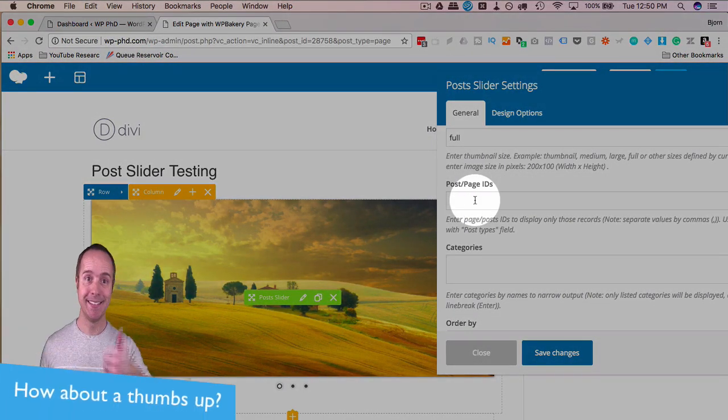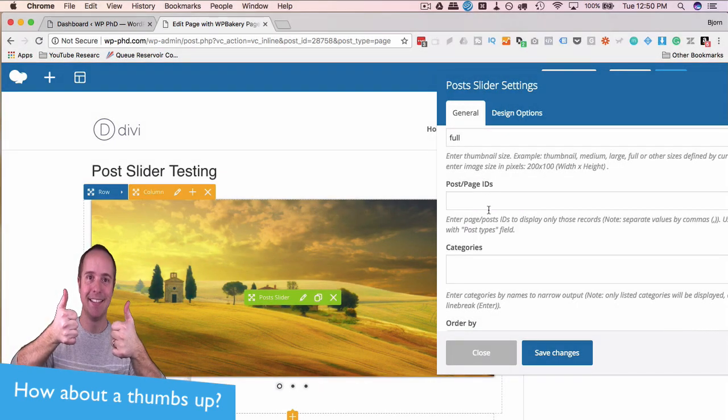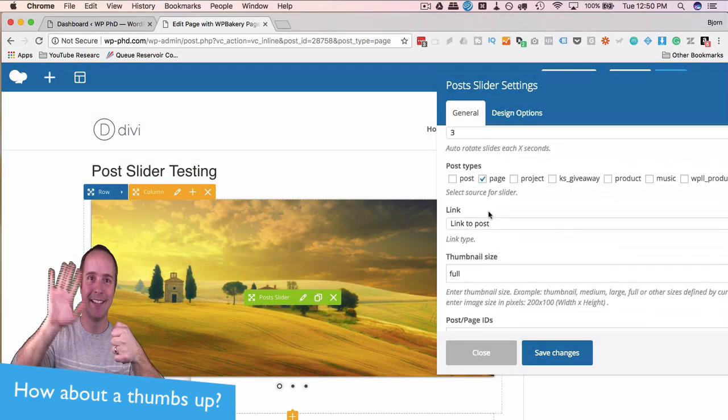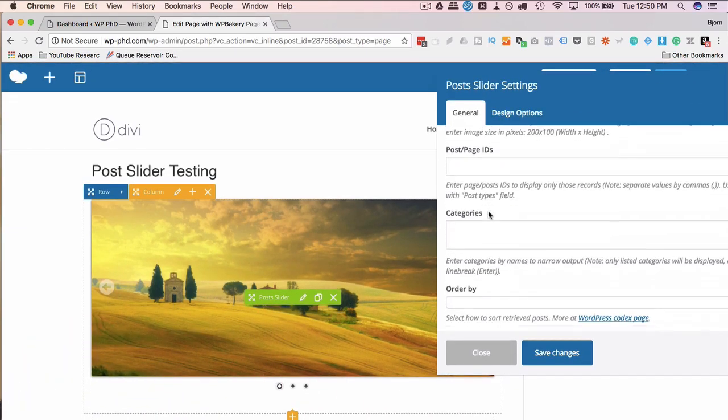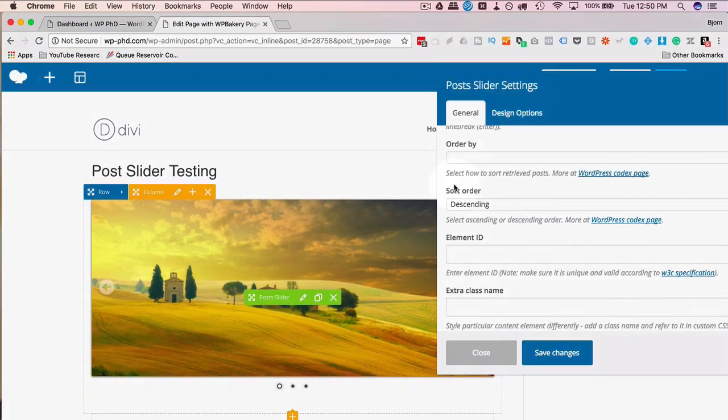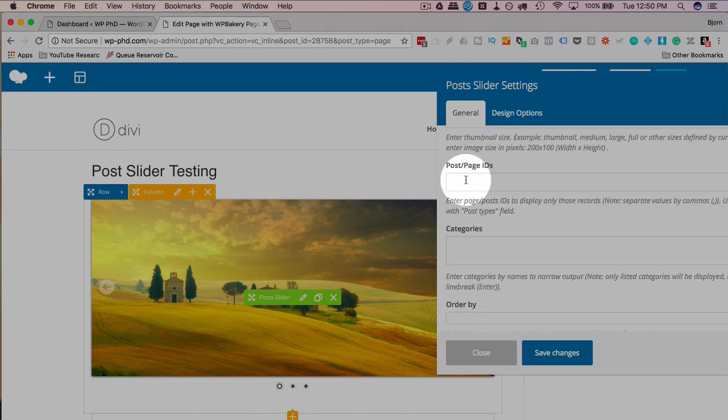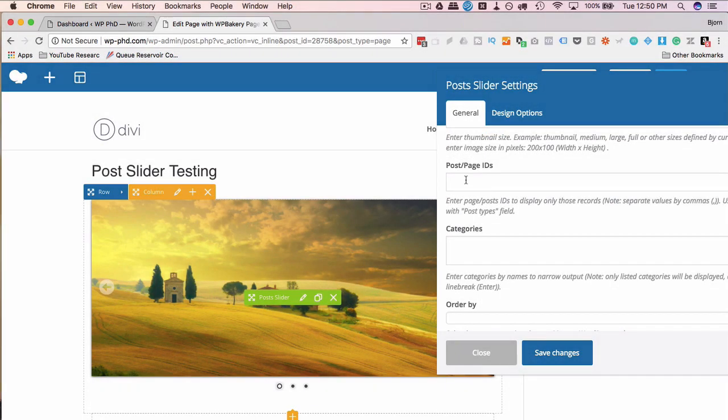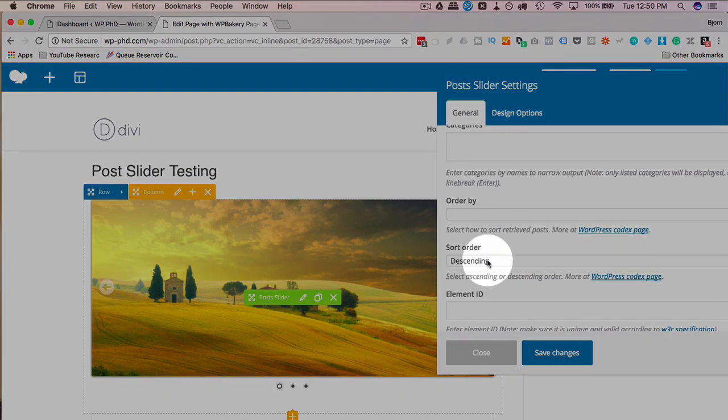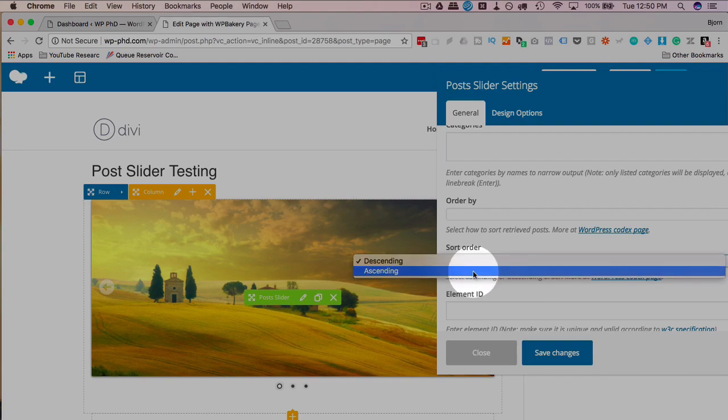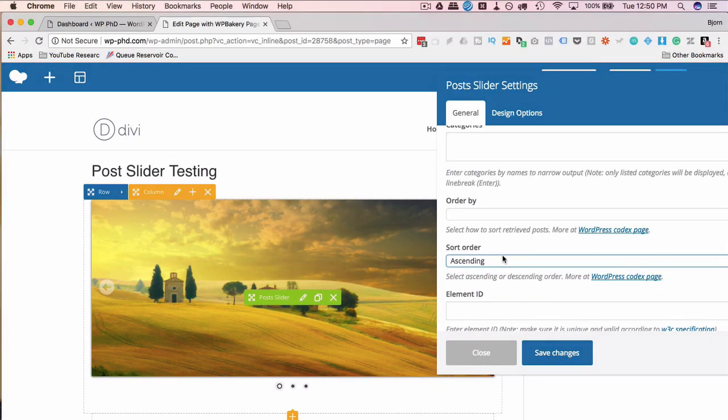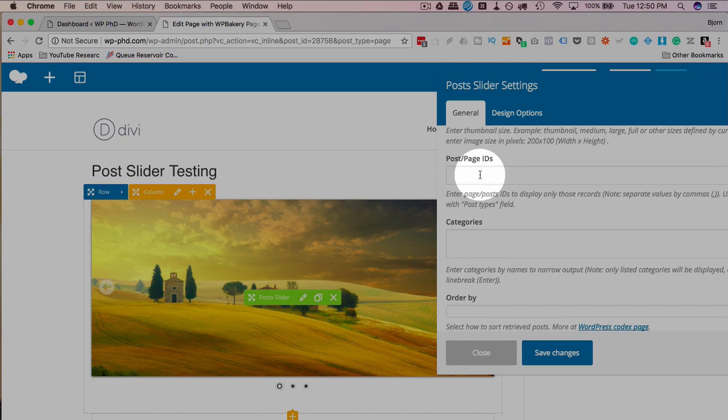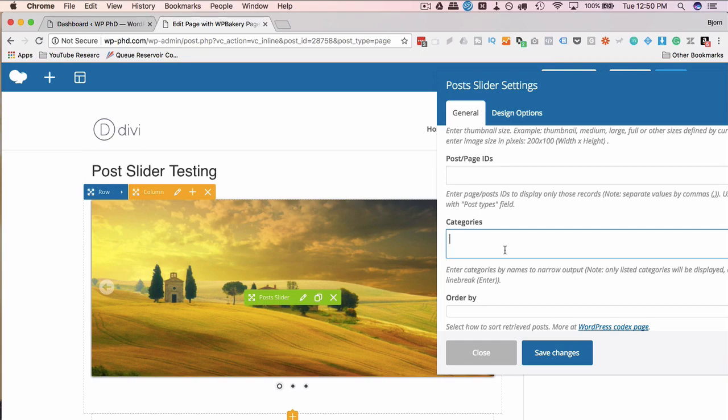You can enter post and page IDs to show only those pages. So right now we have it set to descending, which means the most recent posts, the most recent three in my case, will be showing in the slider. But if you have it set to just post IDs, then it's going to just show those IDs and then the descending will be the most recent of those IDs will show first. If you have ascending, the oldest of those IDs will show first. So that's how we use the post IDs. You can also have it narrowed down by categories. I'm displaying pages in this case, but if I were displaying posts and I had a lot of them, you could display just posts for a specific category.